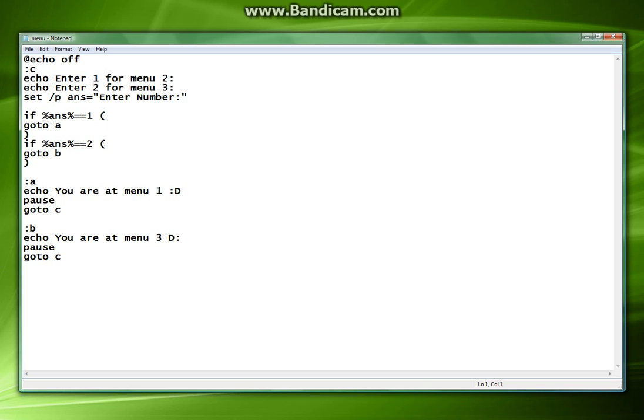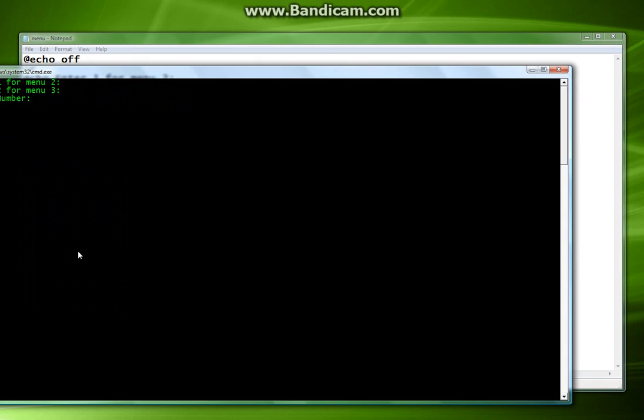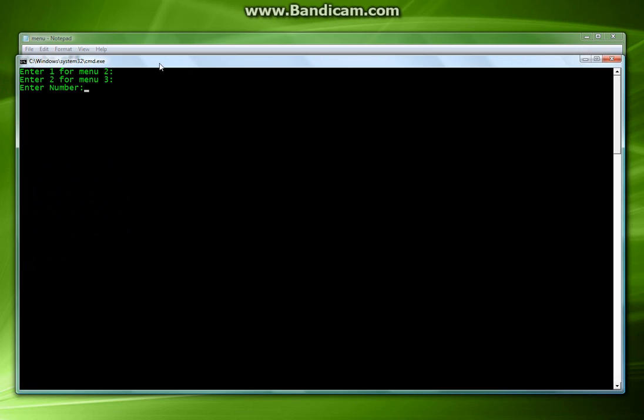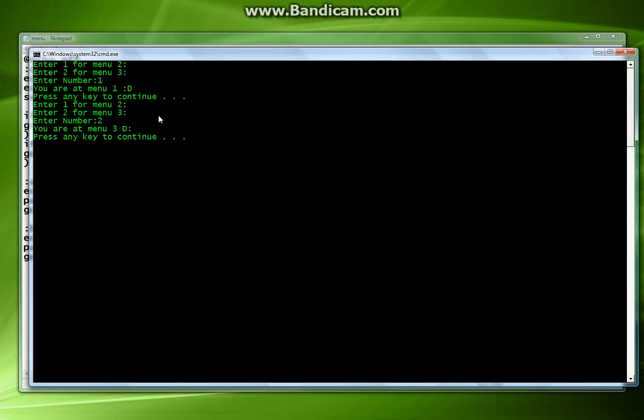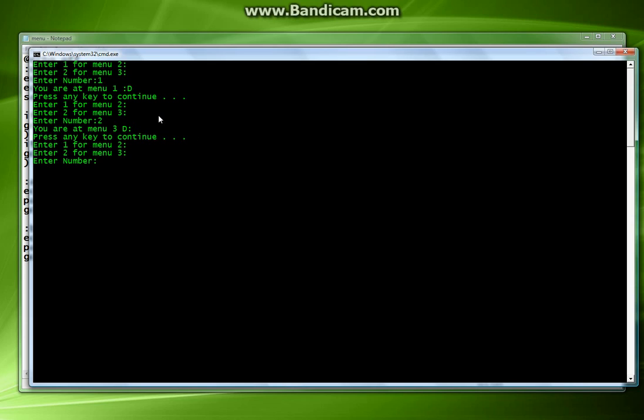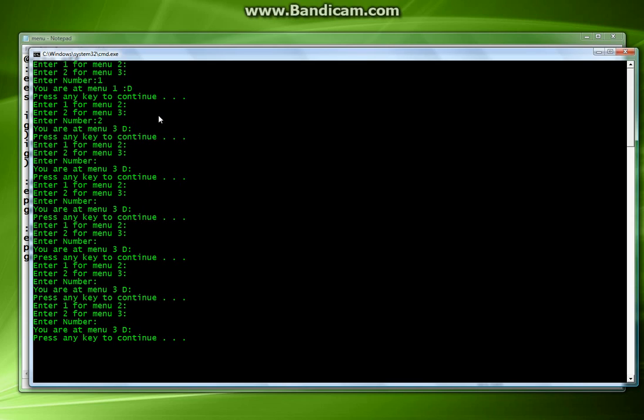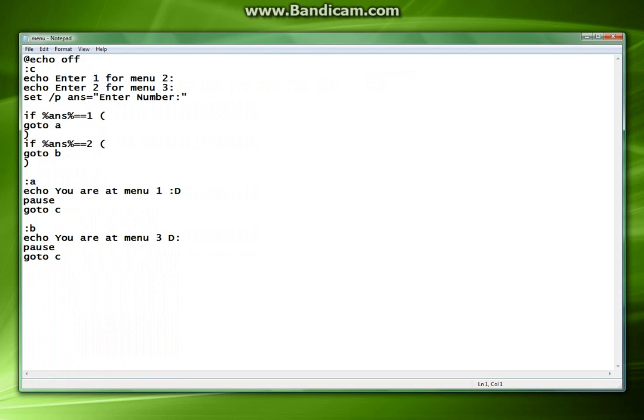You see now as we go in here, one brings us to menu one, enter goes back to the top, two brings you to menu three, continue. Now it's going to keep doing this endless text and we don't want that endless text.